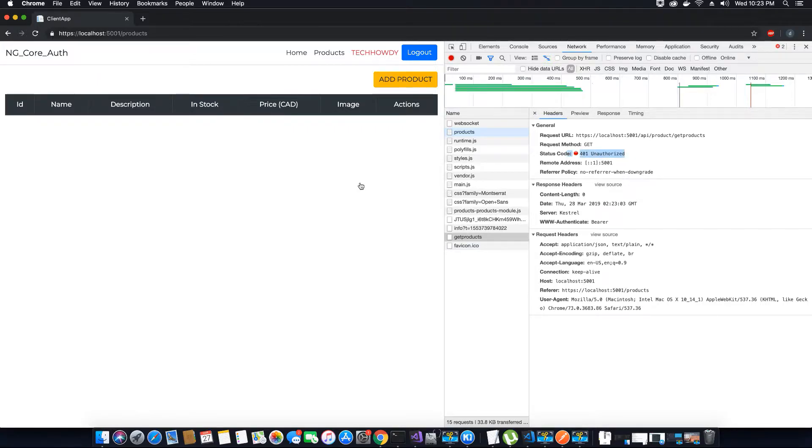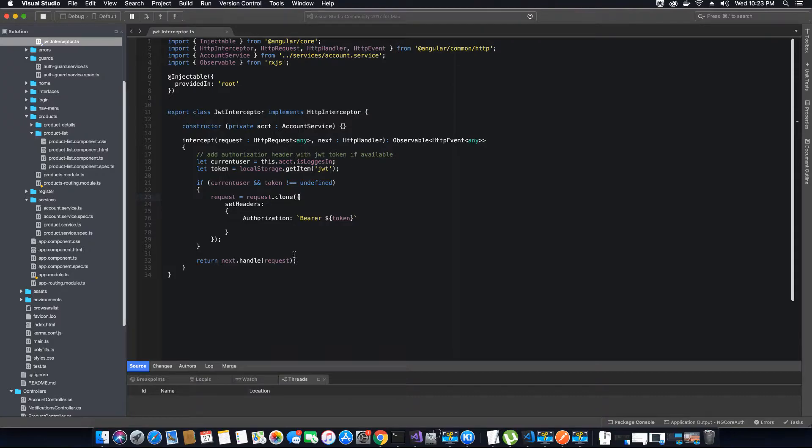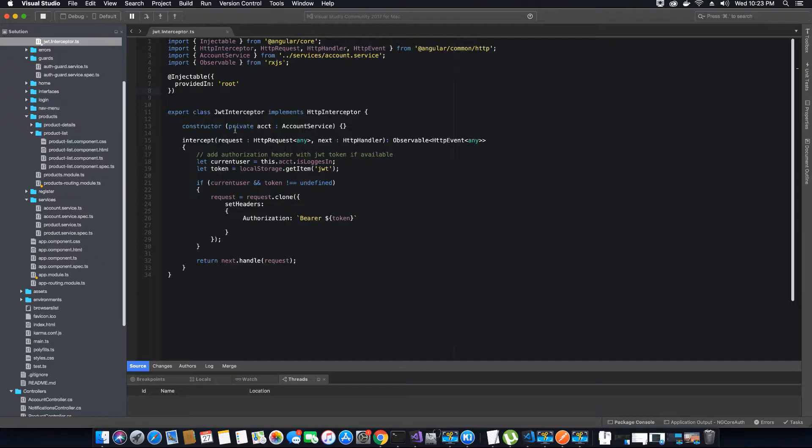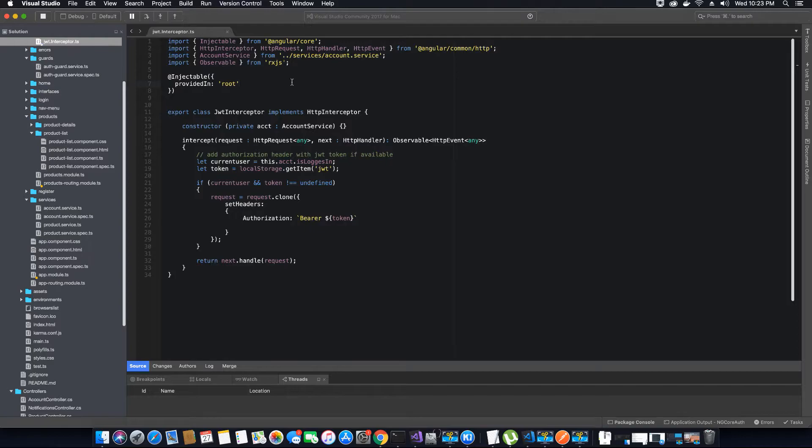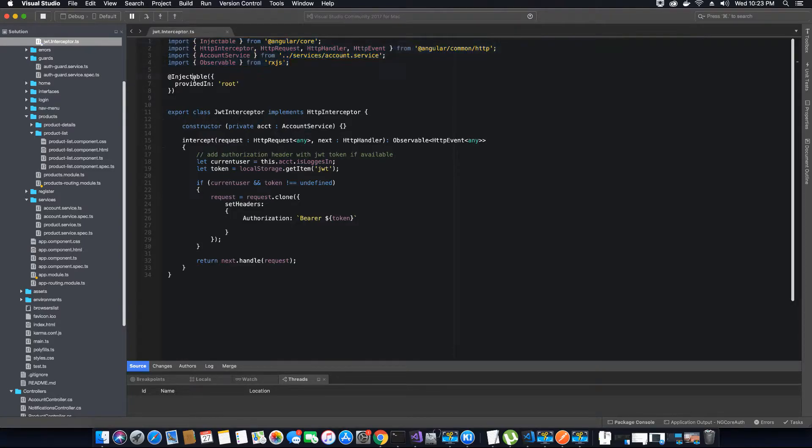It's going to say unauthorized because if you go back to your JWT interceptor class, you will notice this decorator. What does this decorator say? That all the dependencies for this particular class, JWT interceptor, are provided inside the root.